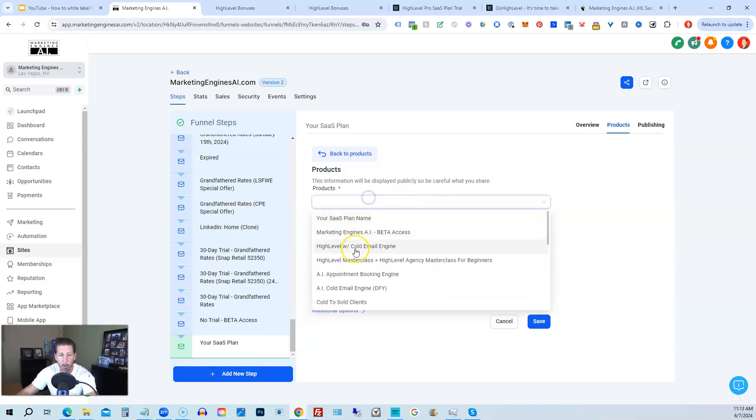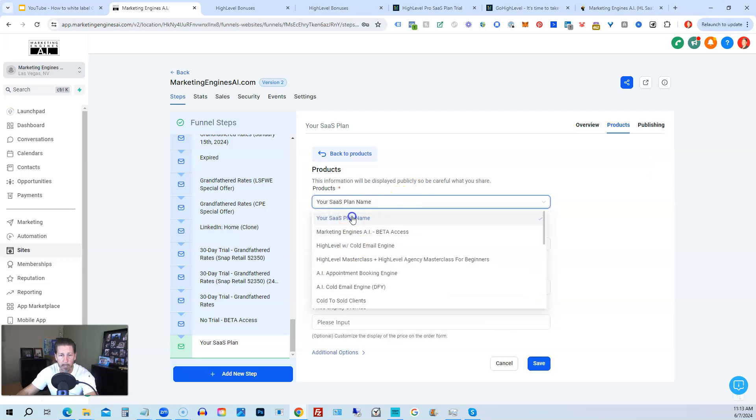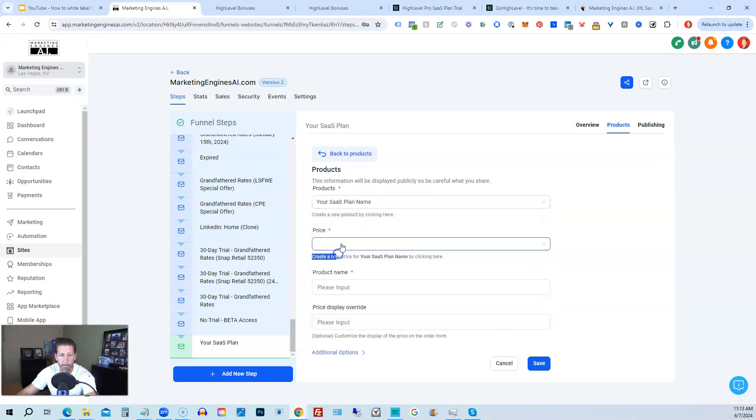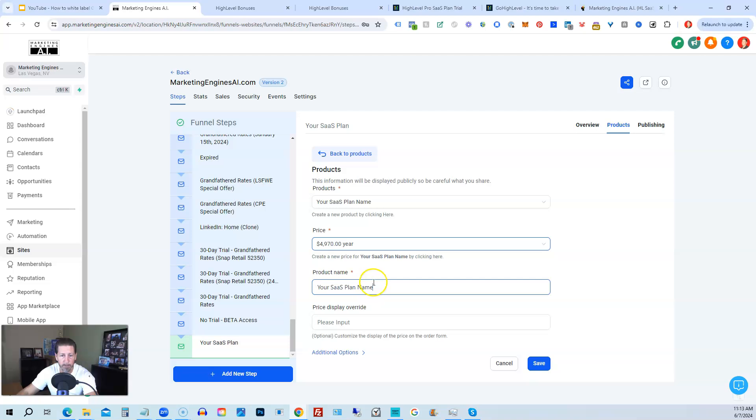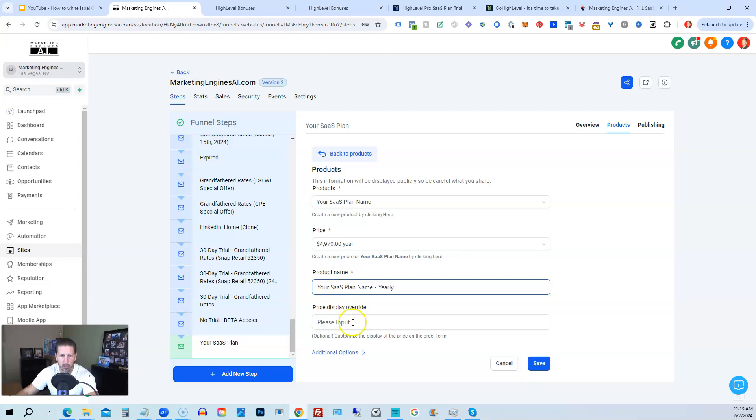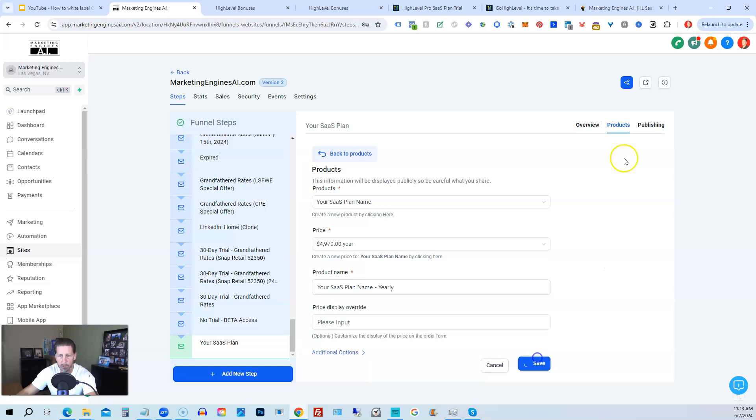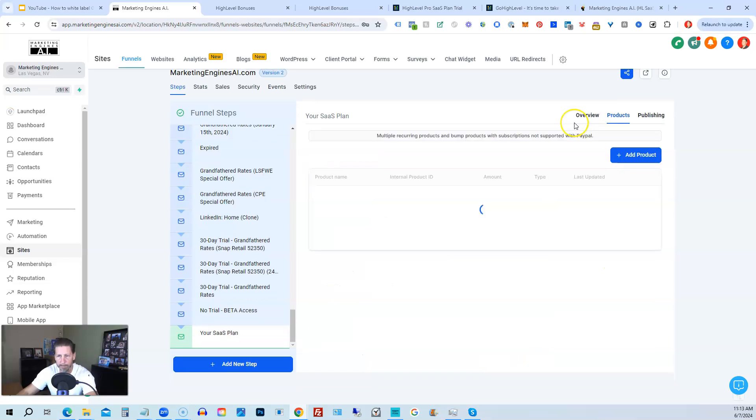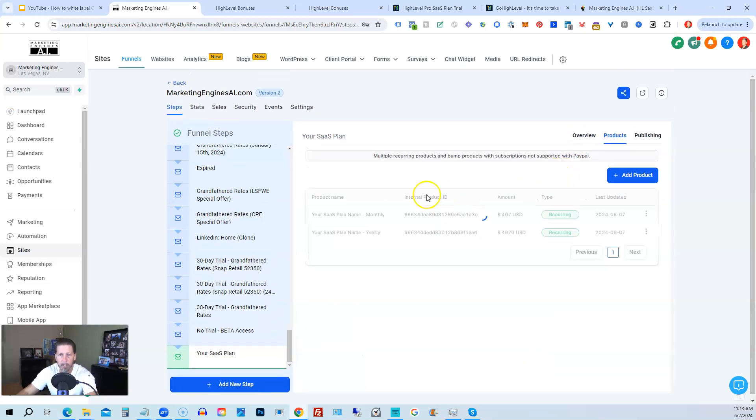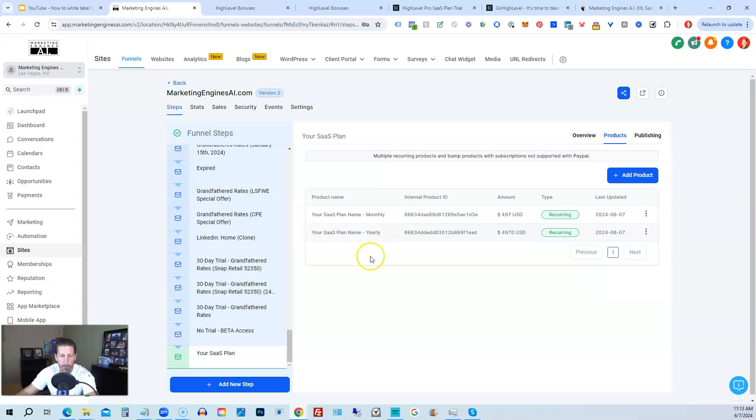But this is only if I was doing a trial. So add product. We're going to add the second one. So your SaaS plan name. We're going to add the $497 a year. This is yearly. So I like to put that behind there because this is what's going to show up on the checkout page. And then again, we could have price display override. We could do the additional options. We can just hit save. So now we have both our products assigned to that particular page for that particular form.